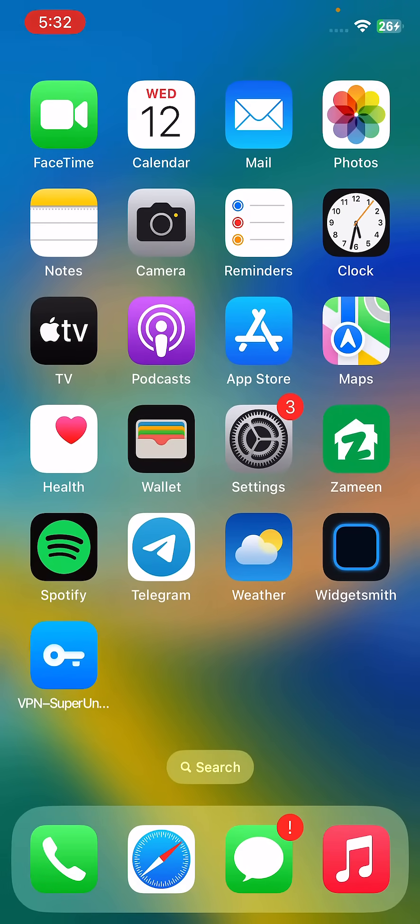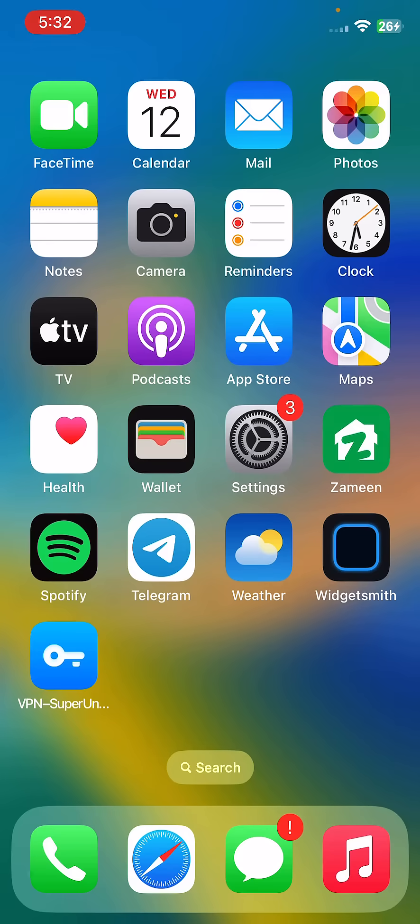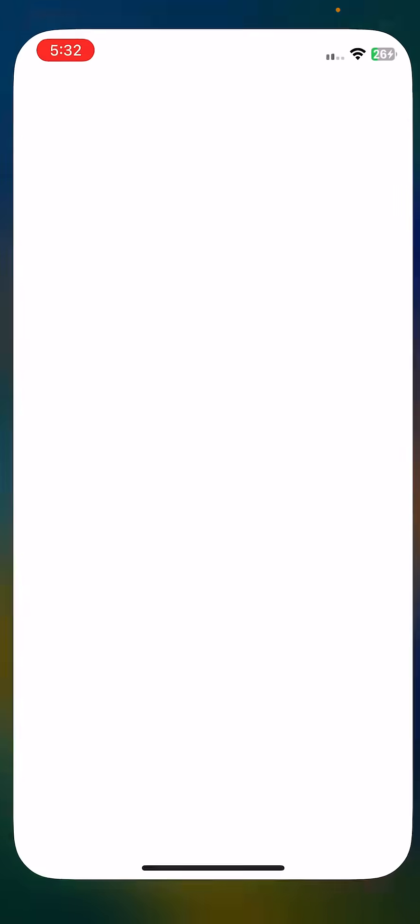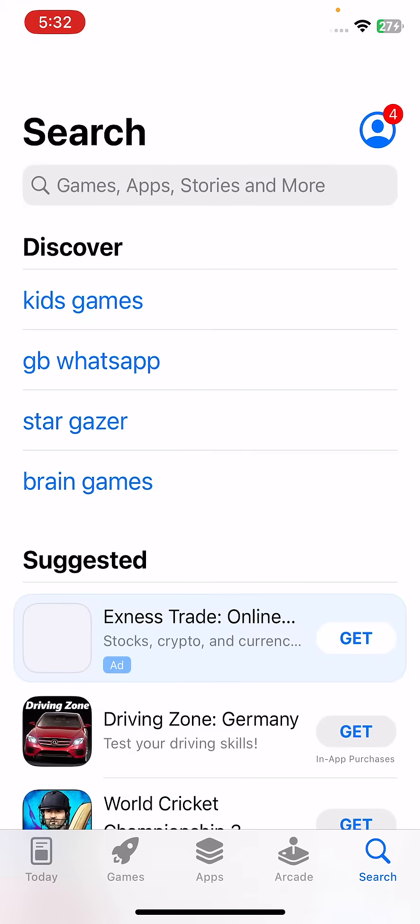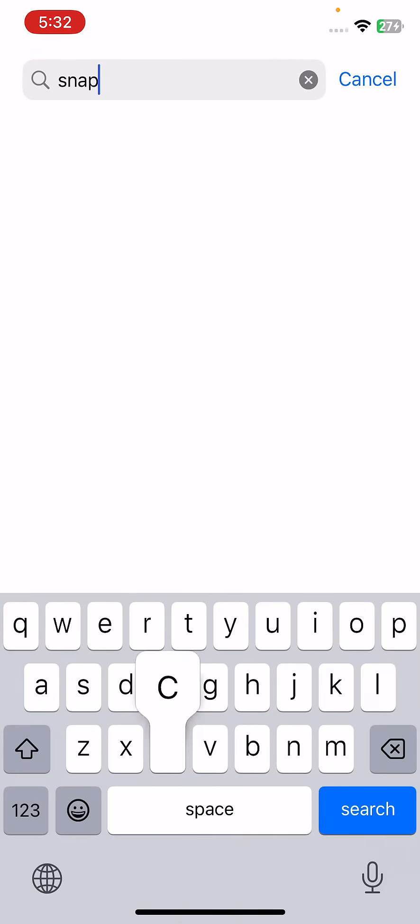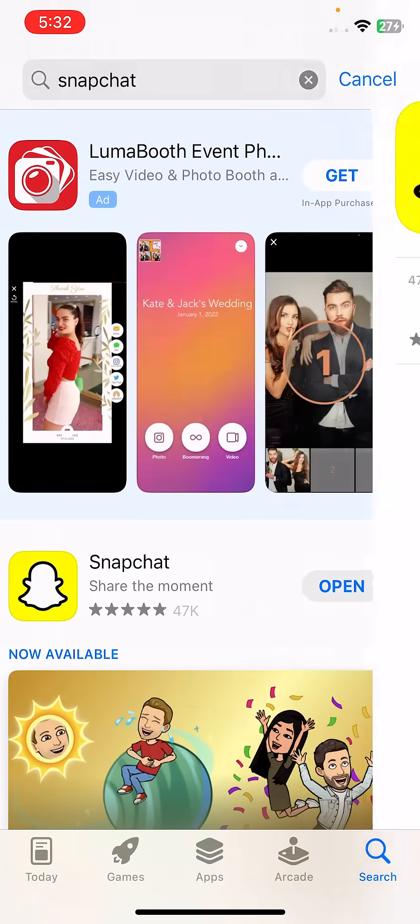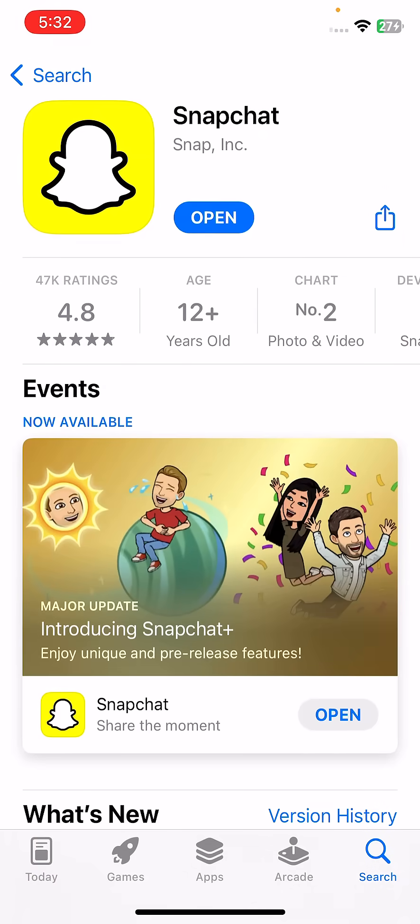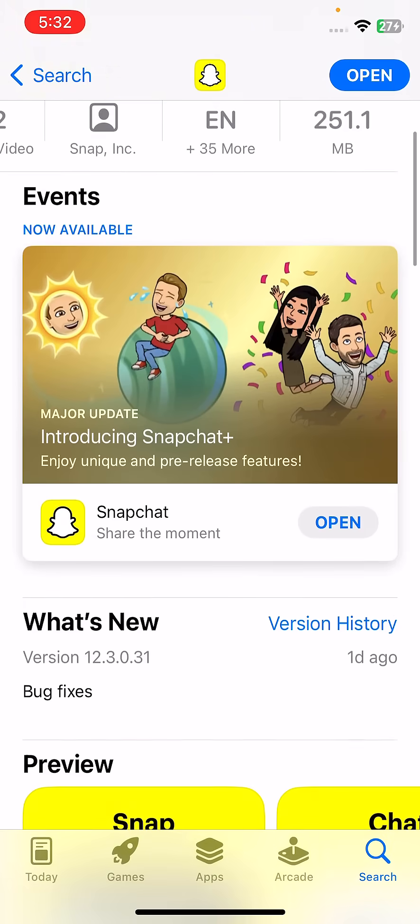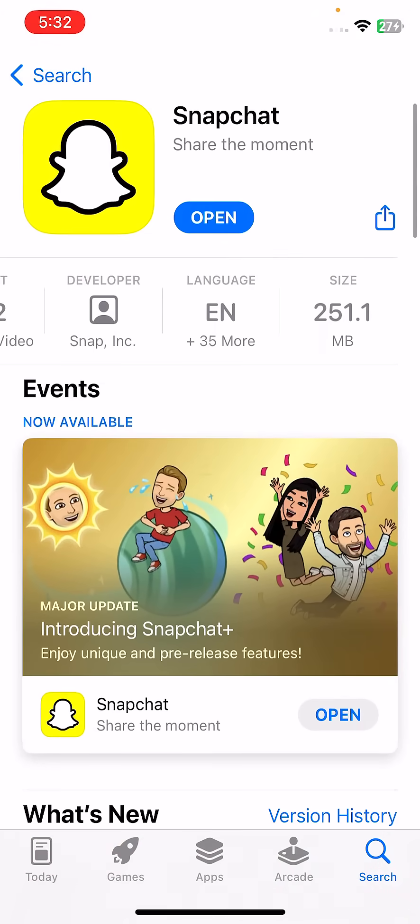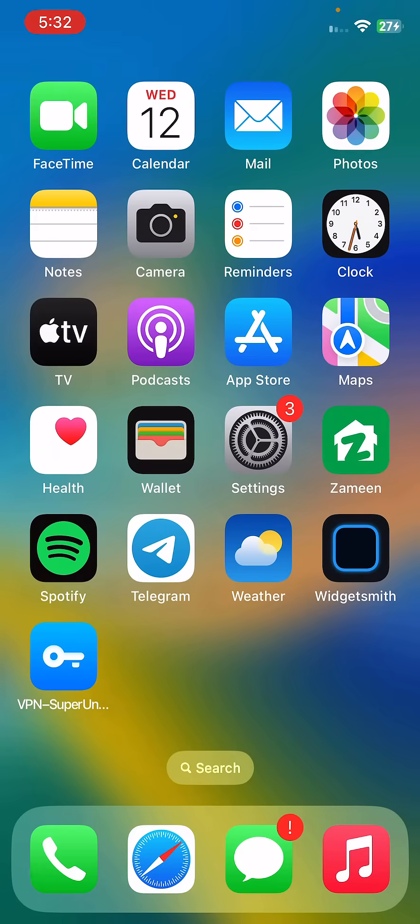The second solution is to update your Snapchat app. To update Snapchat, open the App Store and search for Snapchat. Wait for it to load. Here is Snapchat. If you haven't updated your Snapchat to the latest version, update it to the latest version.